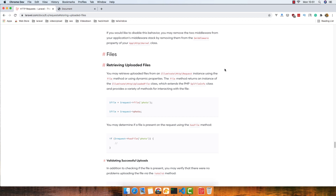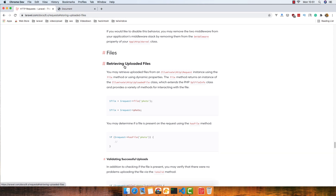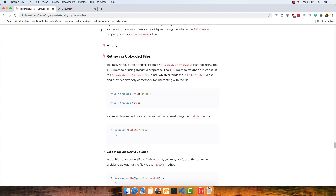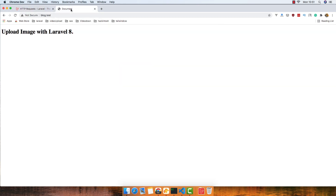Hello my friends, welcome again. In this video we are going to work with Laravel files and upload images and store them to the database. If you go to the Laravel documentation inside the request section, we have the storing uploaded files and the retrieving files.